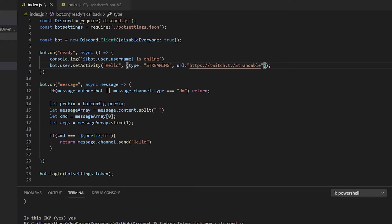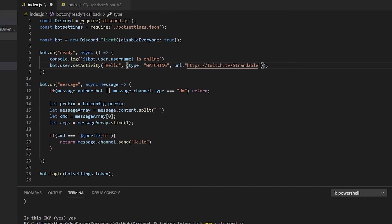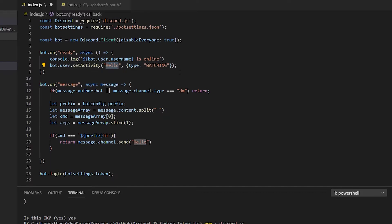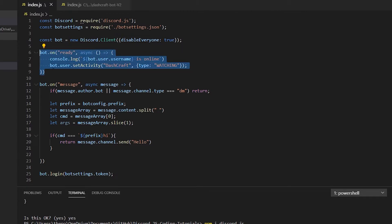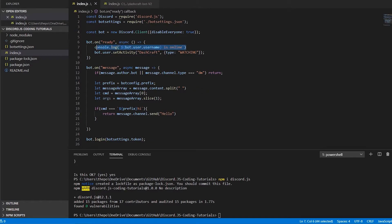If you want to set an activity type like 'watching', you don't need a URL — that's only for streaming. The message after 'watching' is what will appear, so I'm going to put 'watching Dashcraft' for example. As you can see now we have an event — events are things that happen when the bot goes online, disconnects, or when something occurs. In this case, when the bot is ready it will console log and set the activity.